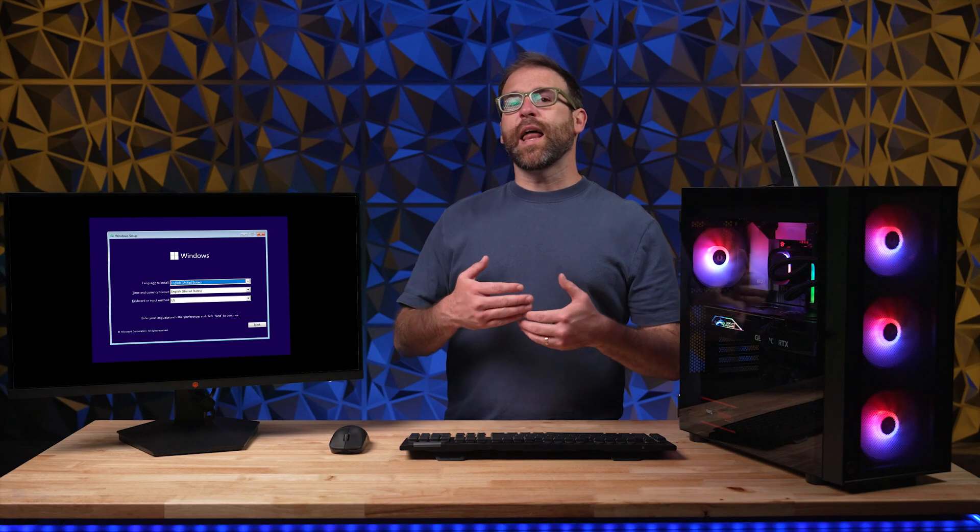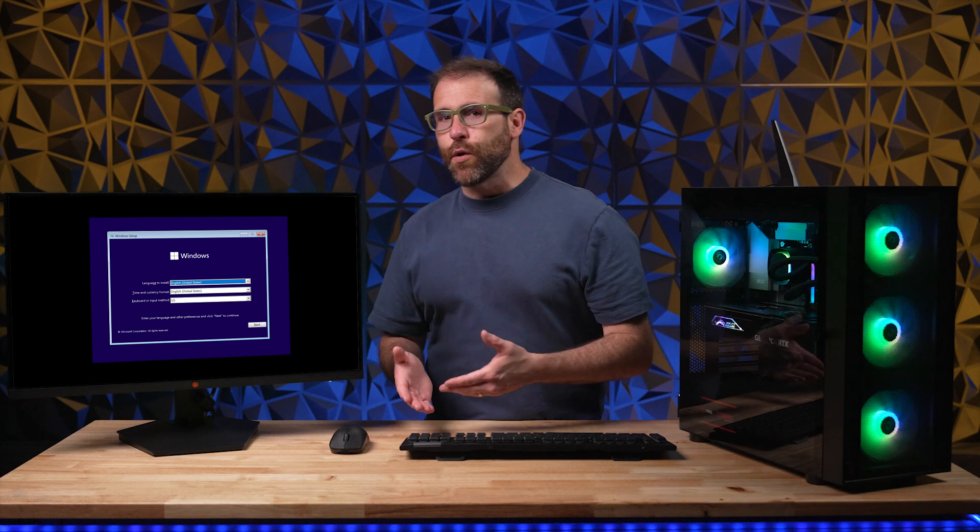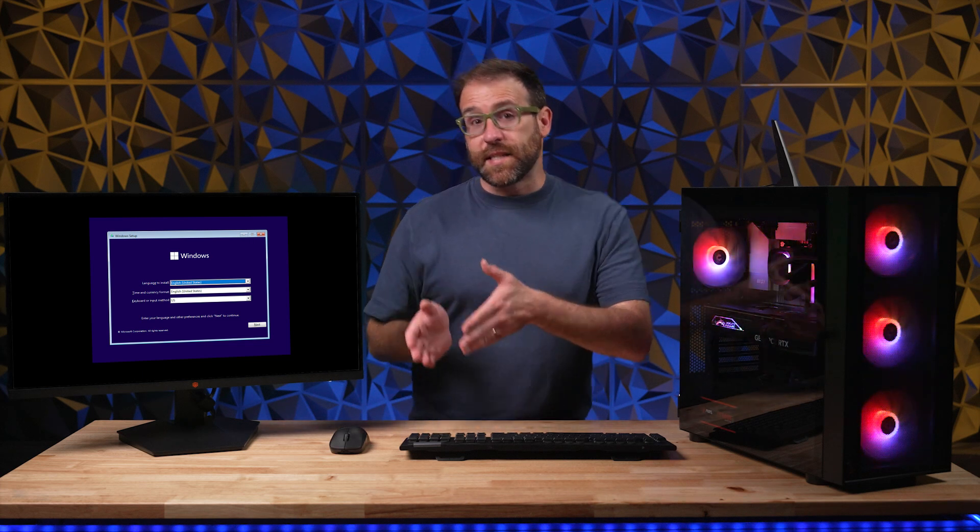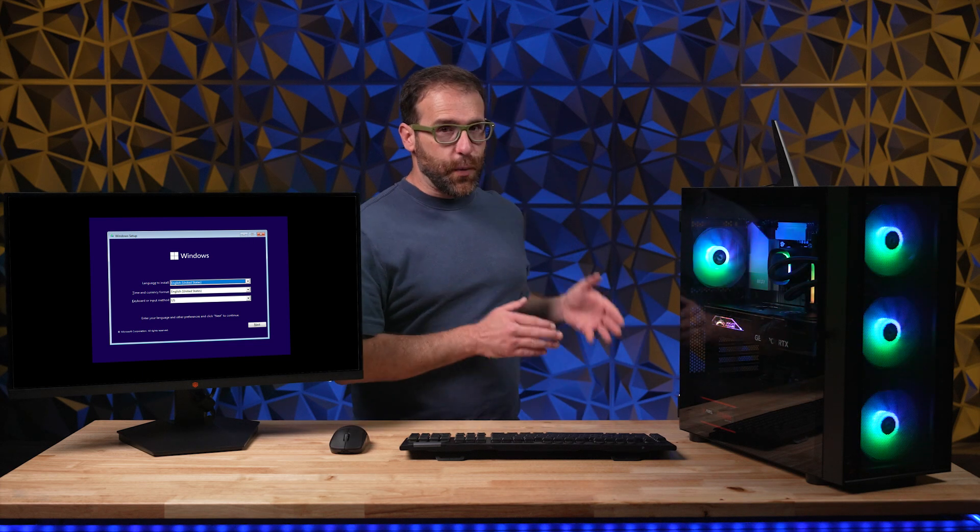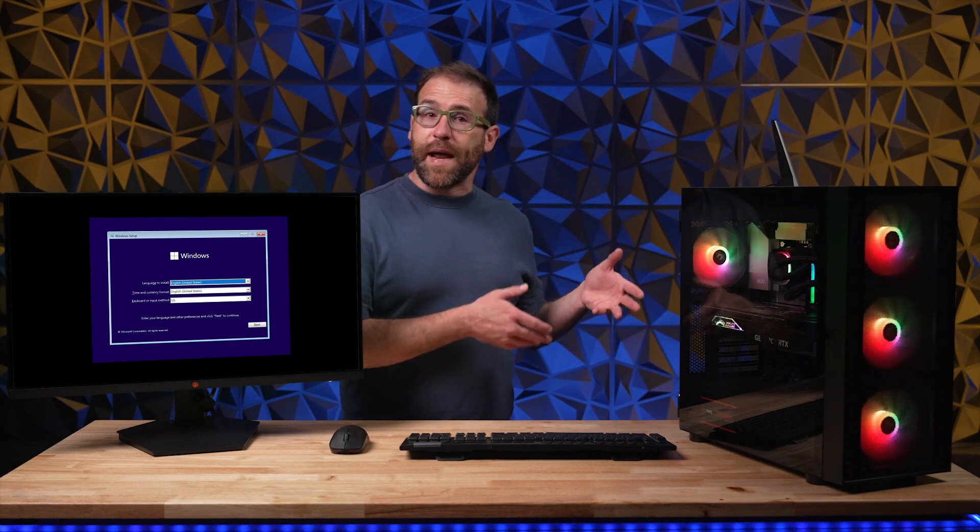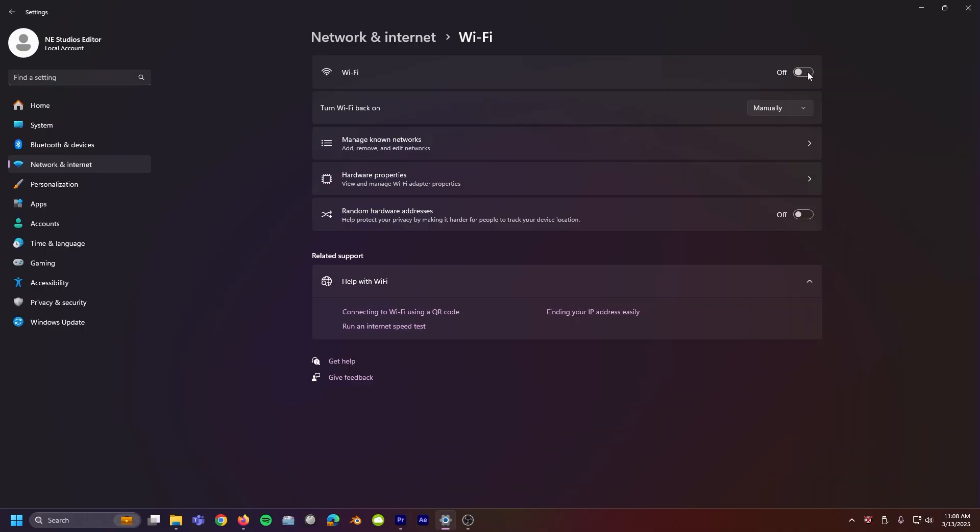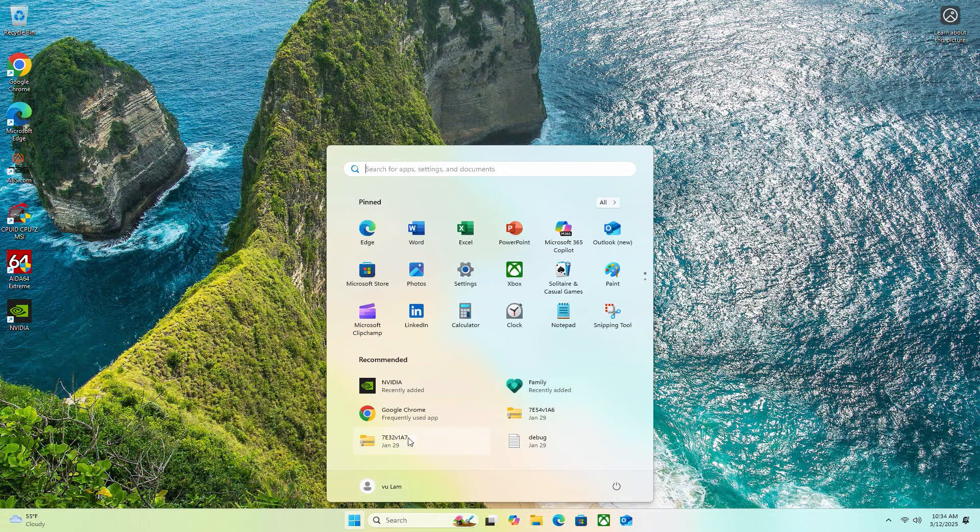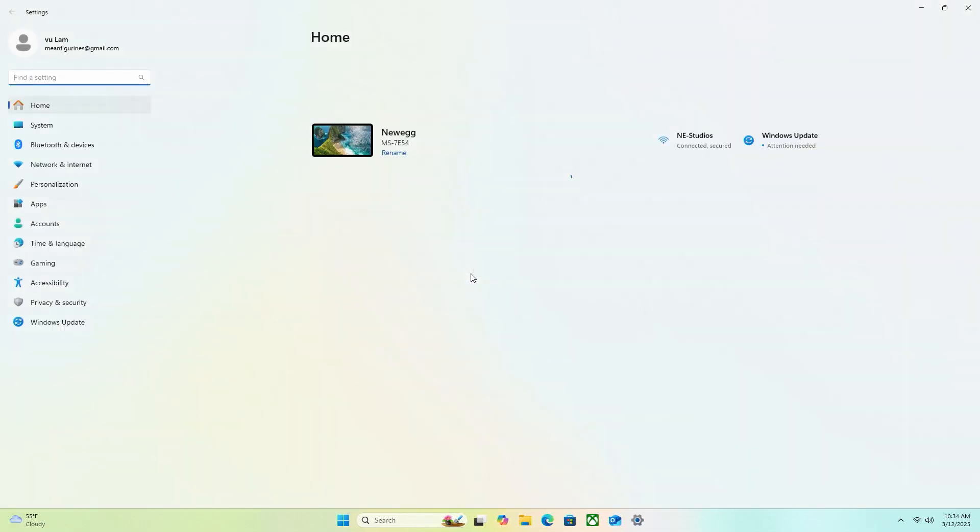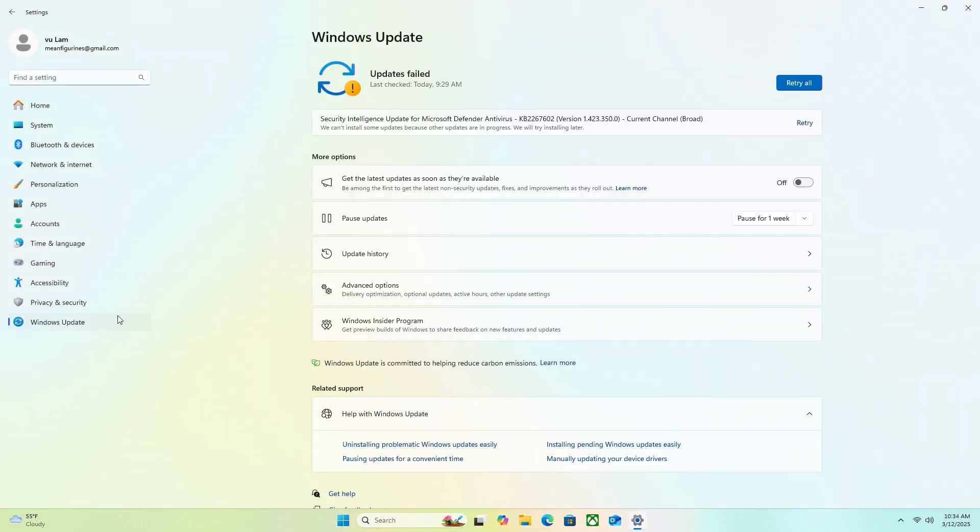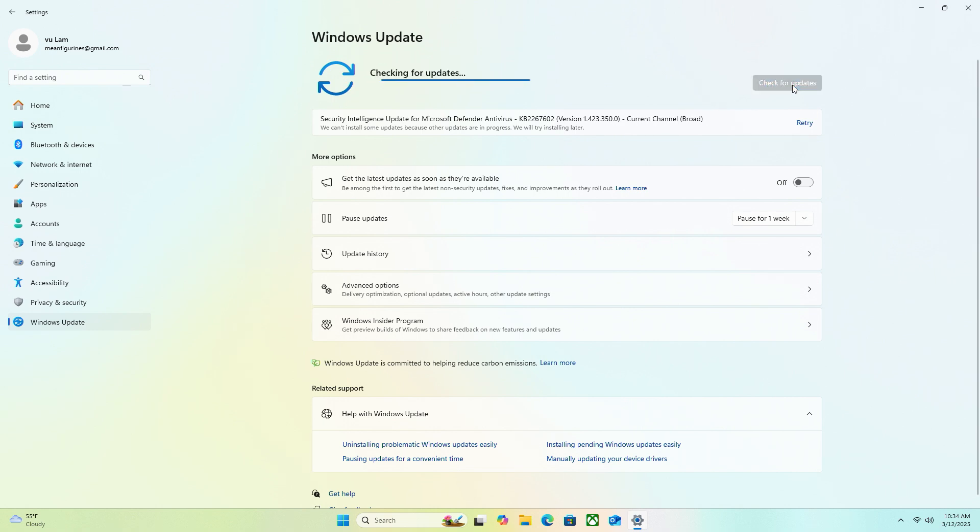Since there will have been Windows updates since your Windows USB drive was manufactured, go ahead and set up the Wi-Fi, then navigate to settings, then Windows update at the bottom. Now, update. This can take a while.